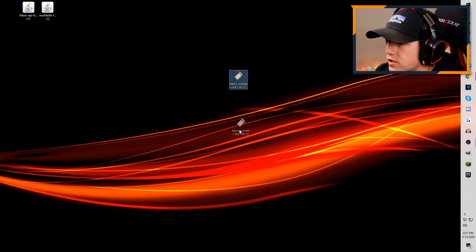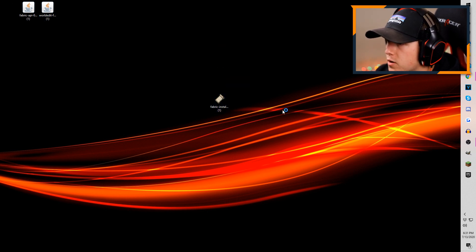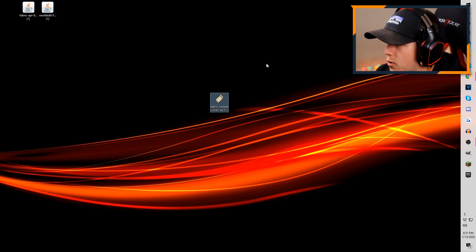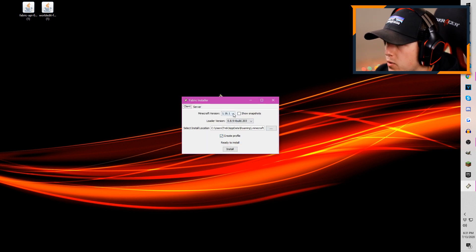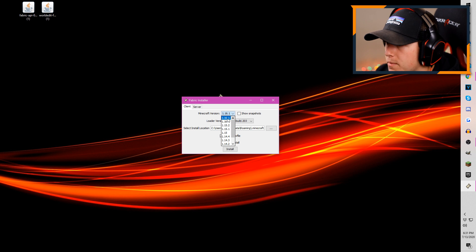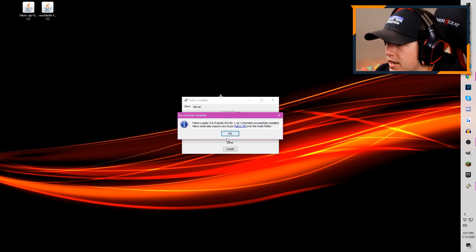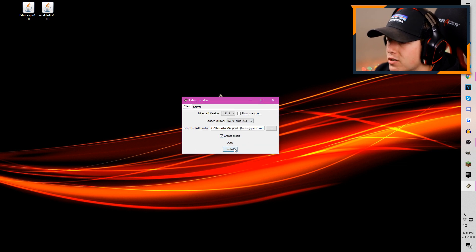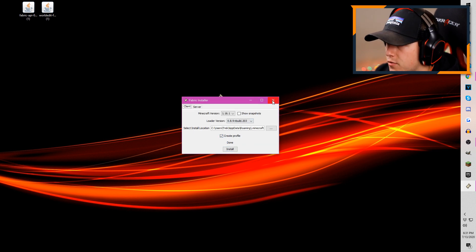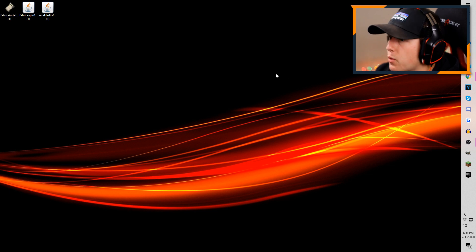First things first, grab your Fabric installer and click on it. This screen should show up — make sure you are choosing 1.16.1. Then all you're going to do is hit Install, make sure it says Create a Profile, and it should literally take you two seconds. Then it'll say Done — go ahead and click out of that.